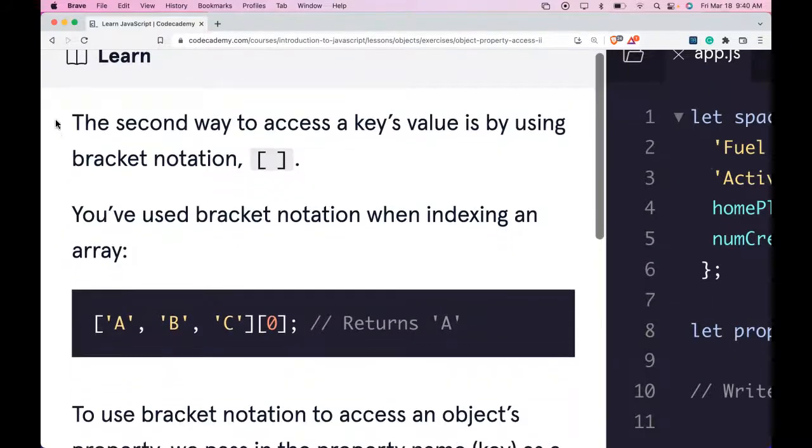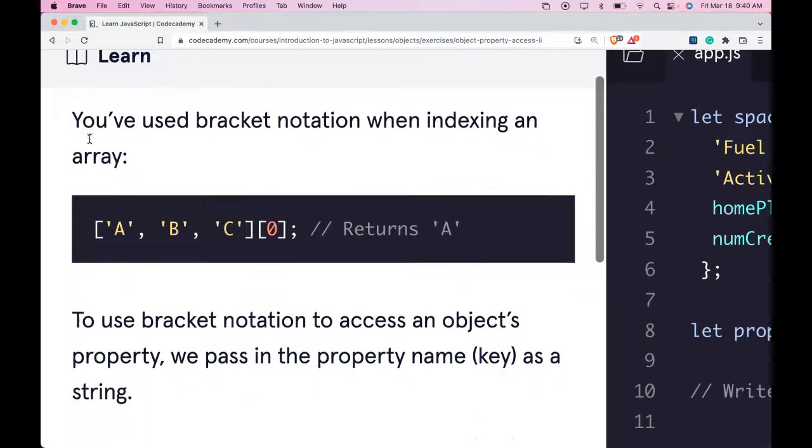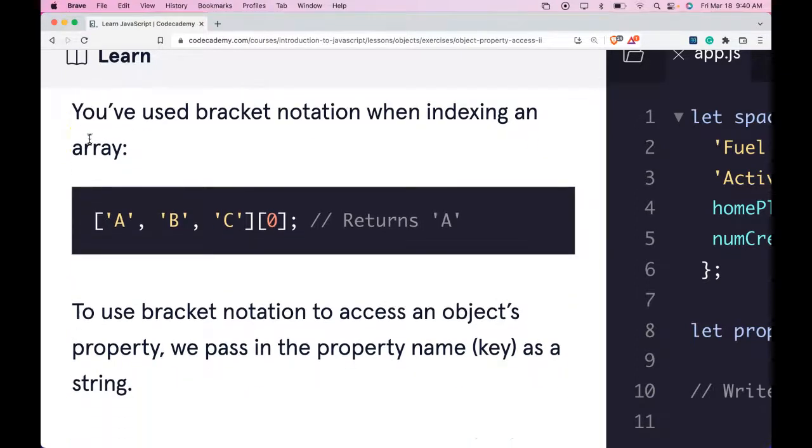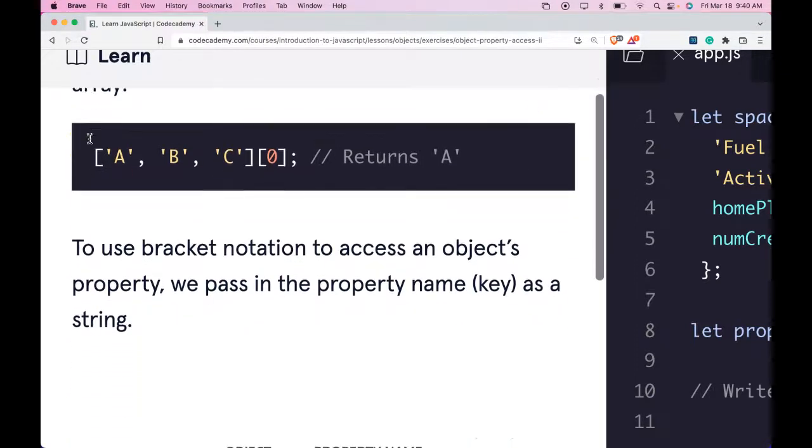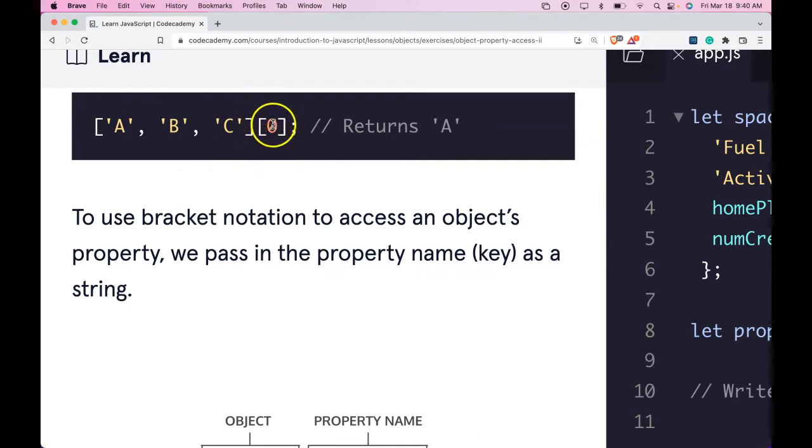It says the second way to access a key's value is by using Bracket Notation. You've used Bracket Notation when indexing an array. We have here an array of A, B, and C, and when we access index 0, it returns A.